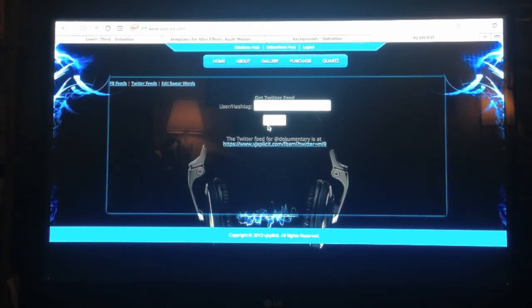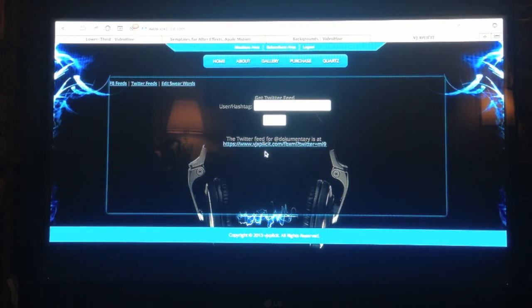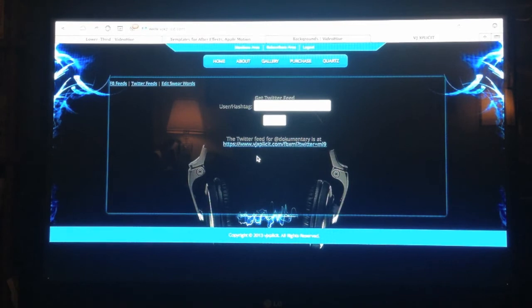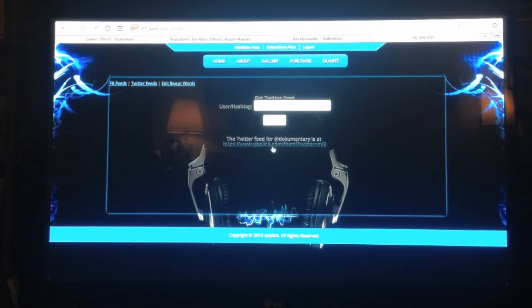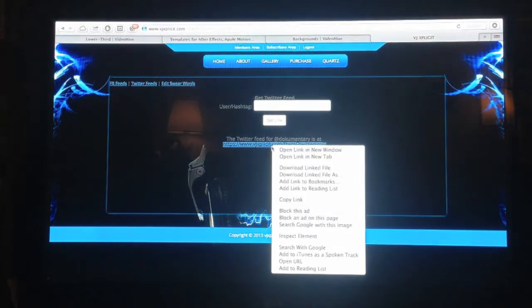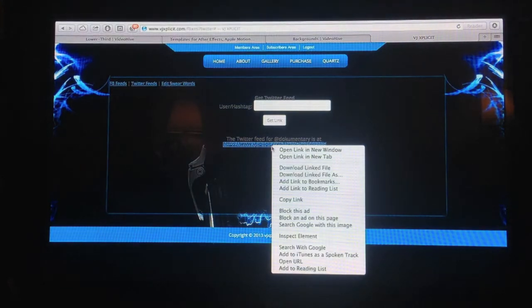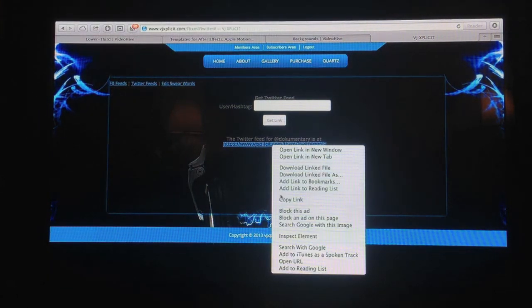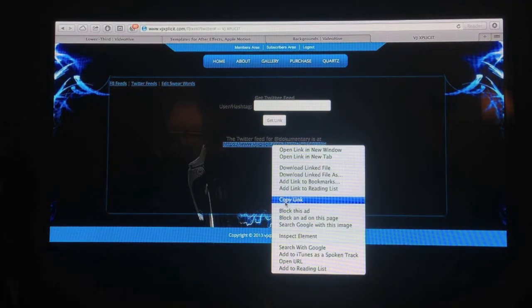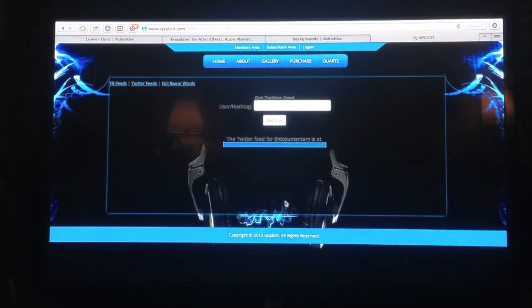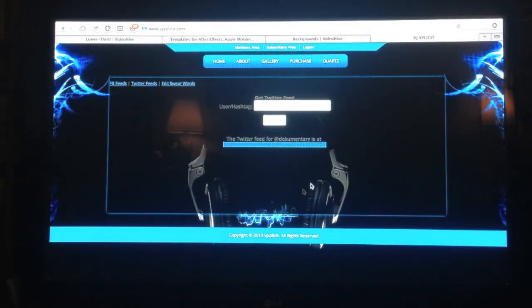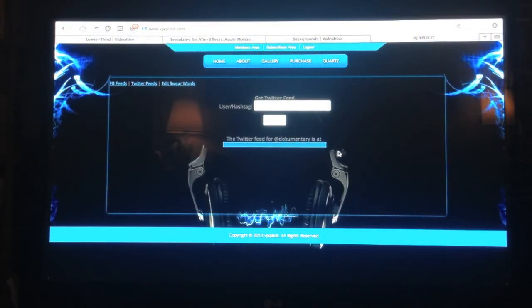It's going to bring up your feed link. So what you do here is instead of clicking on this or double clicking to save it or anything like that, you're going to right click on it and scroll down to copy link. So now we've saved that link to the clipboard.